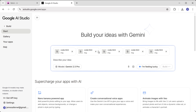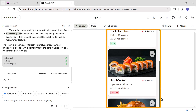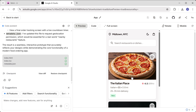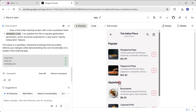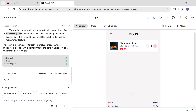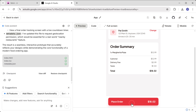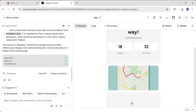Once that is done, type a simple prompt like 'make this app real' and click build. And that's it — we've got an interactive demo of our app. Now you can navigate between pages, add products to the cart, view it, check it out, and even place an order.